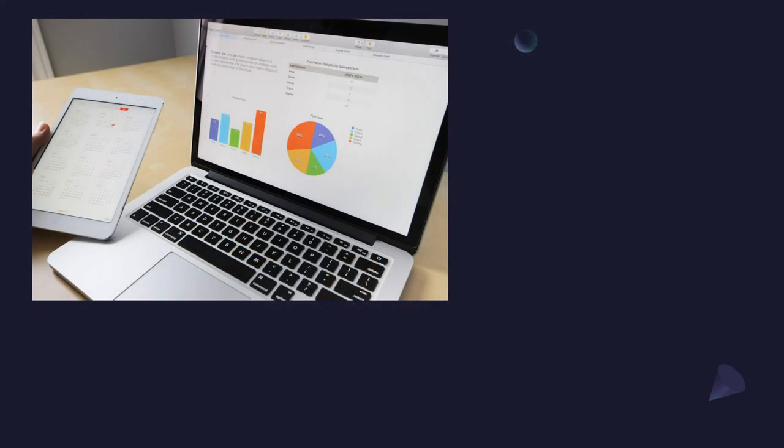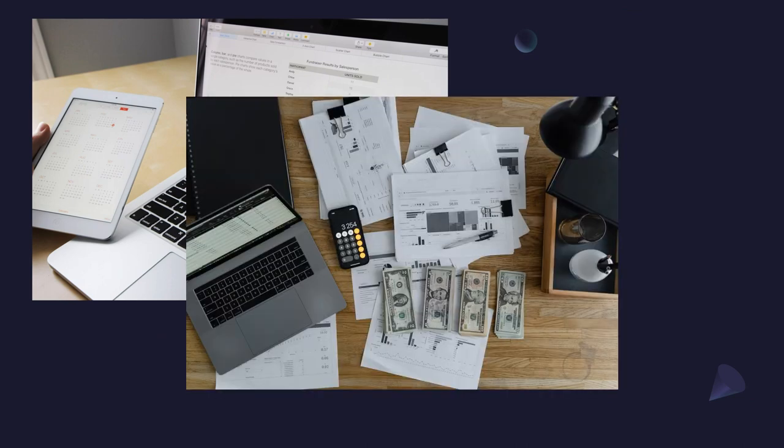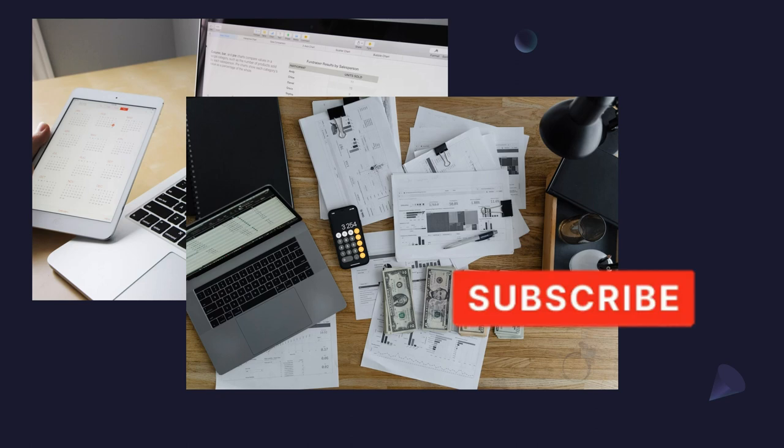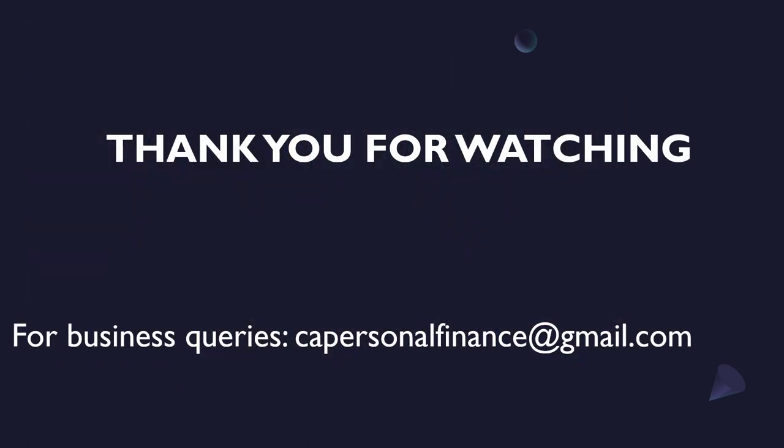So if you're ready to take control of your finances, learn new money management skills and achieve your financial goals, then hit the subscribe button and join our community of like-minded individuals who are on the path to financial success. Thanks for watching and I'll see you in the next video.